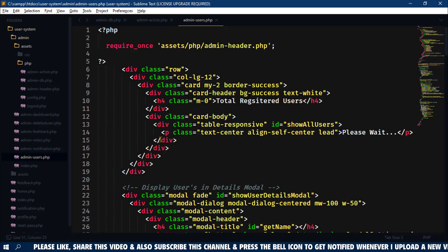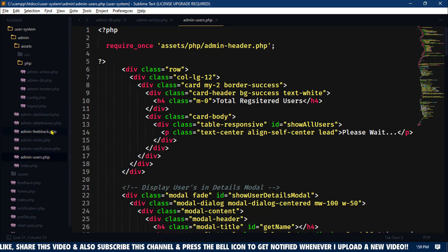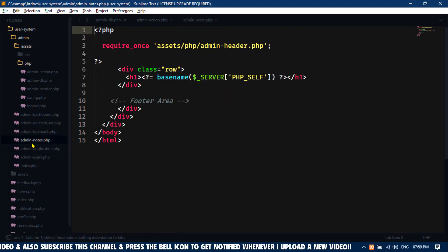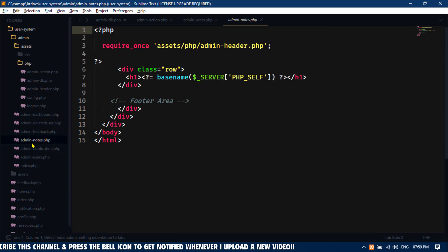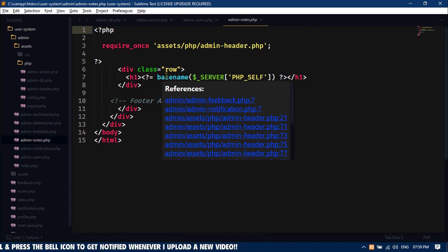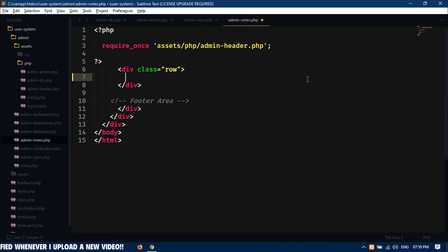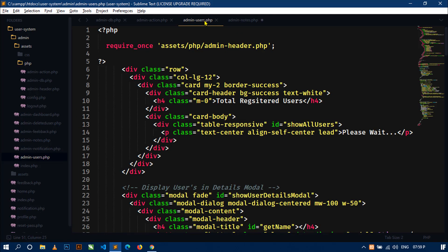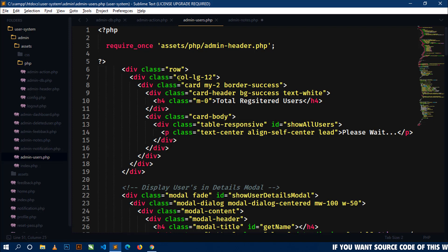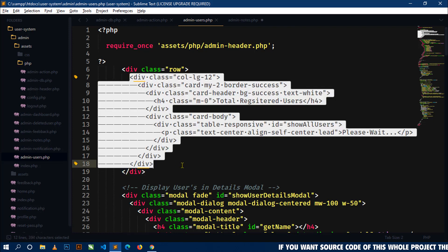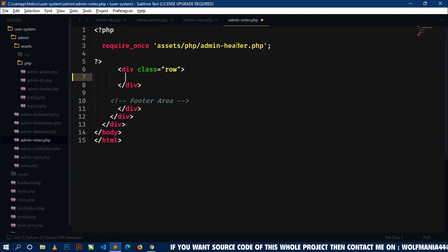First open your project. Now open the file admin-notes.php. Here I will remove this h1 tag. Now I will design a card, so I will use the code from the admin-users.php file. Just copy this column coding and come here and paste it.